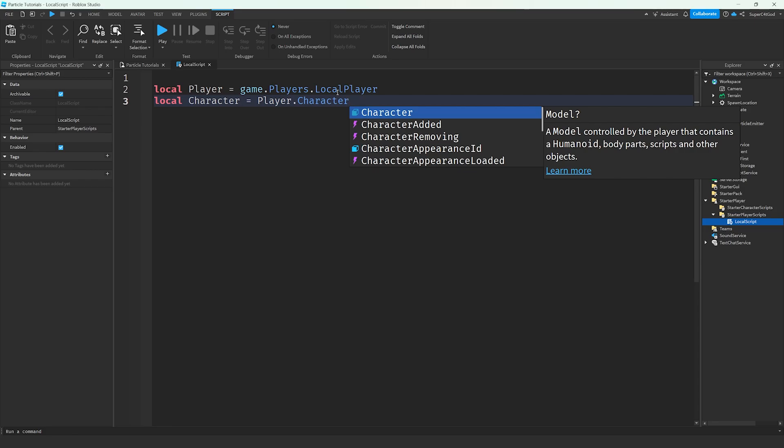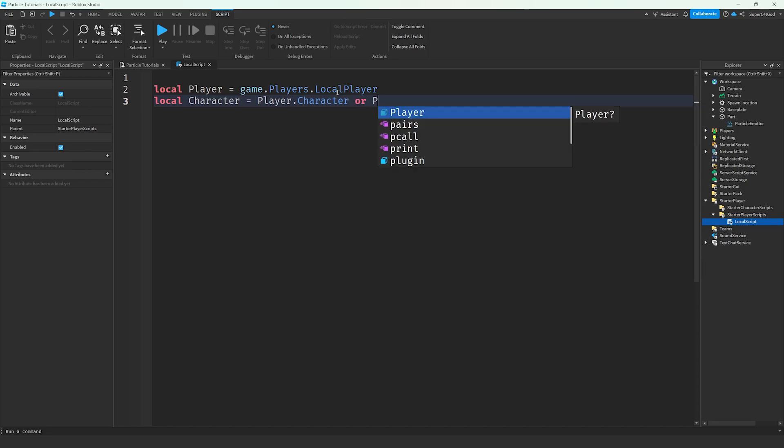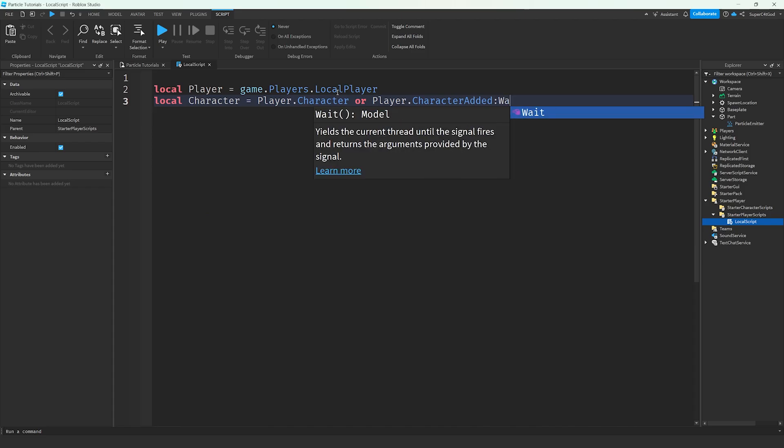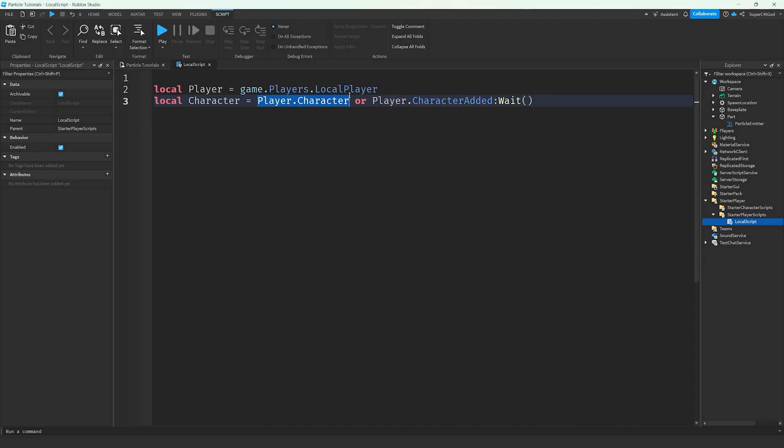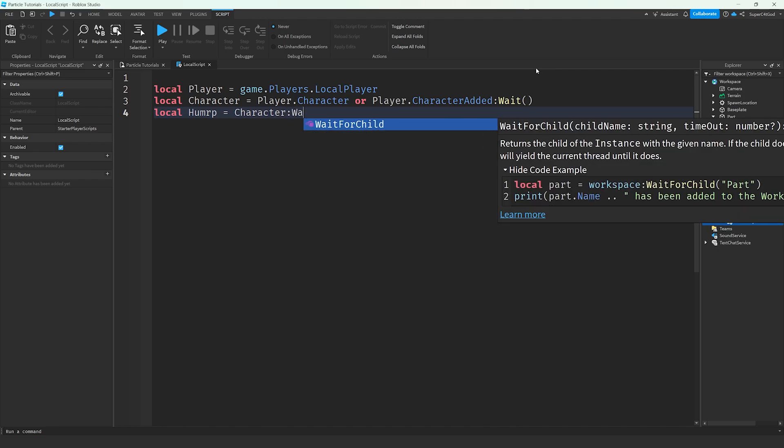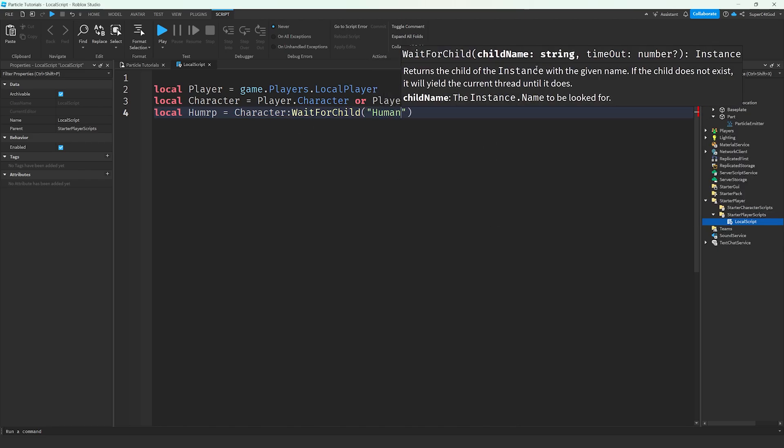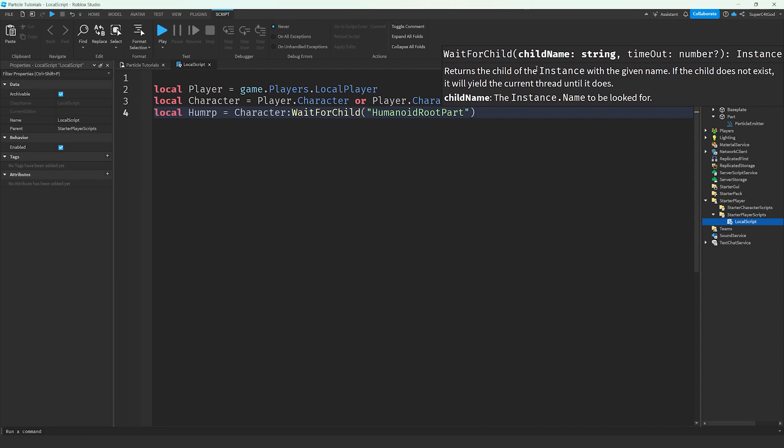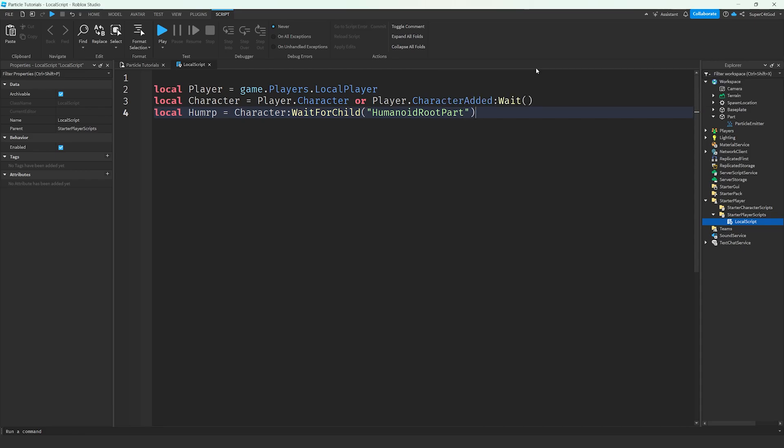After that, local character equals player.character. This is going to get your character, which is what you see in the game, walking around, all that. That's your character. Now, sometimes your character might not be loaded. You might be respawning, or you might not even be fully in the game yet, but the script has started. So what we're going to do is add, or player.character added, pull and wait. If the player character does not exist, it's going to wait until the game sends the signal that it does exist. Then what we're going to want to do is get the humanoid root part. That's the main piece of the player that we're going to pretty much anchor the rain to. Local hume RP equals character:waitforchild humanoid root part. And make sure you spell it exactly how I do, because a lot of this stuff is very case sensitive.